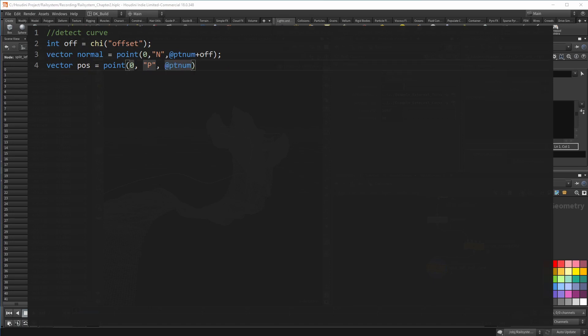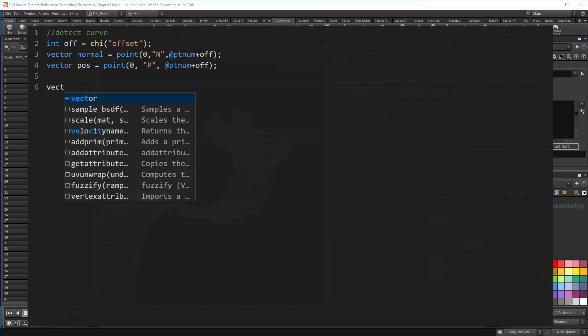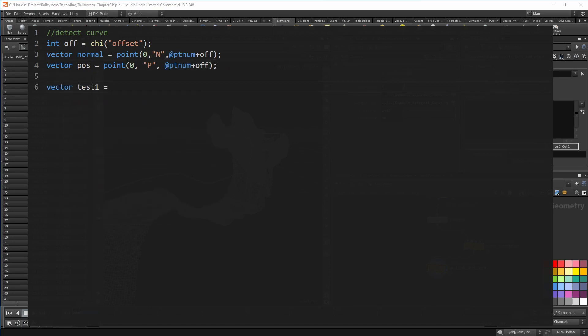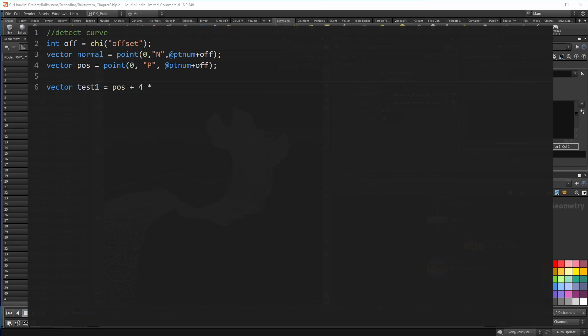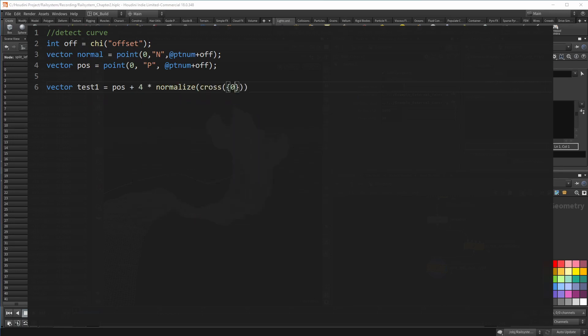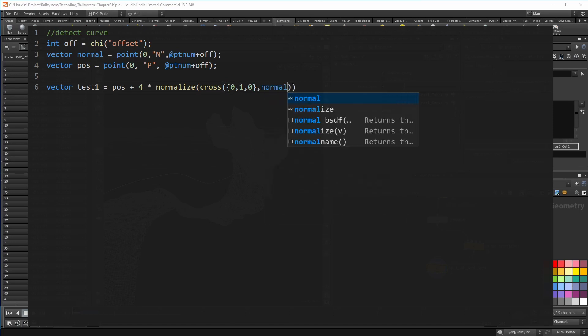For the test I want to do, I need the two positions. Let's name the first test one, and I want it to be at the offset position, but pushed into a direction. That direction is, for times, the normalized cross product of an up vector and the normal. The second point does the same, but with a reversed cross product.